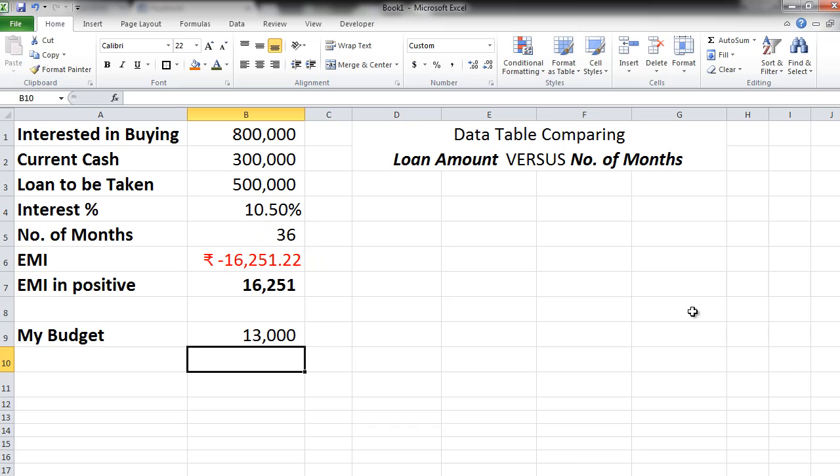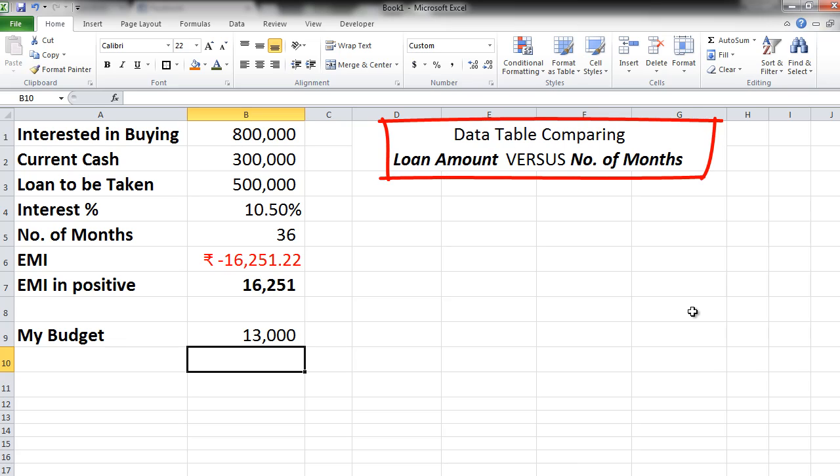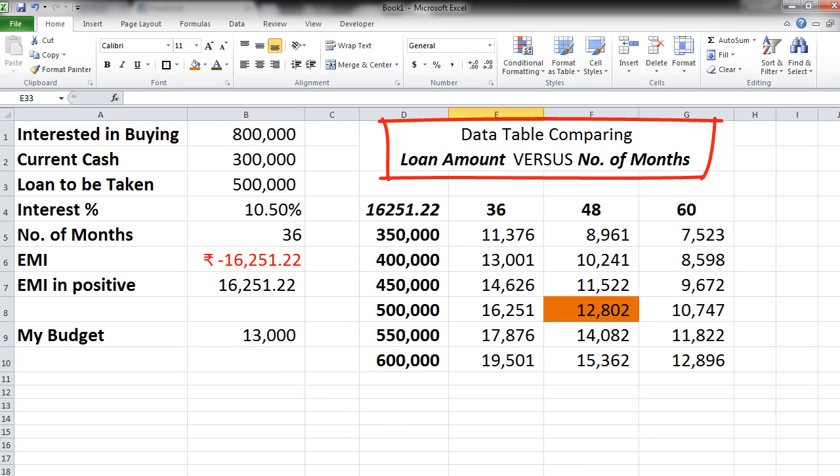Also we can take a call whether we want to reduce the loan amount or increase the loan amount. So let's say these are the two areas that we want to compare. The loan amount versus the number of months. Once we make the comparison this is how it will look like.